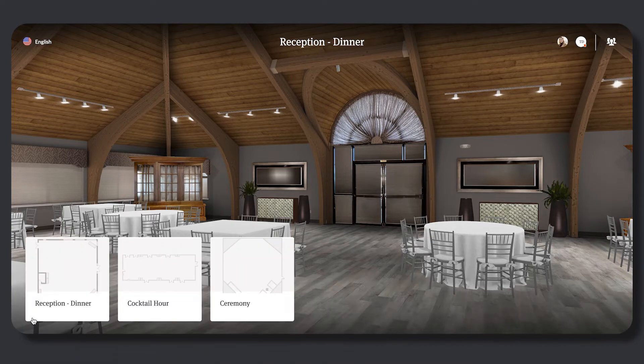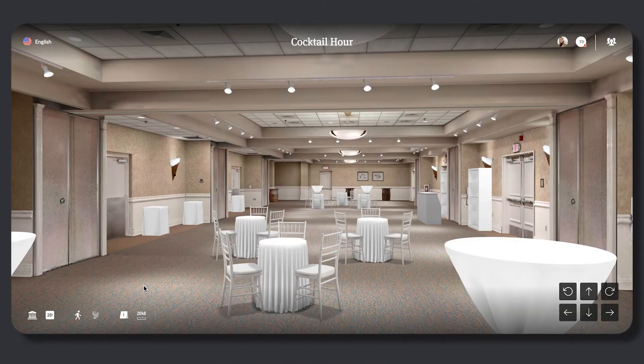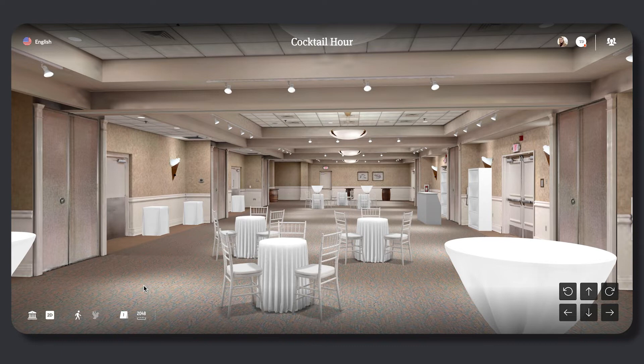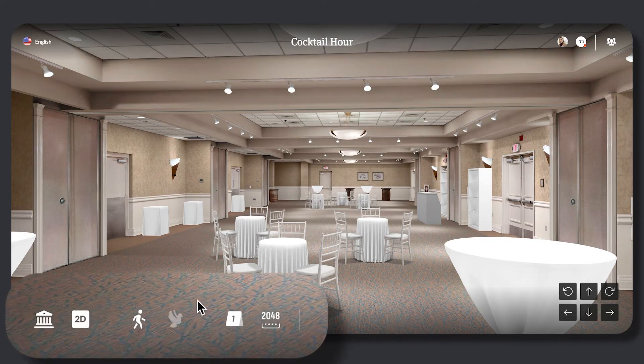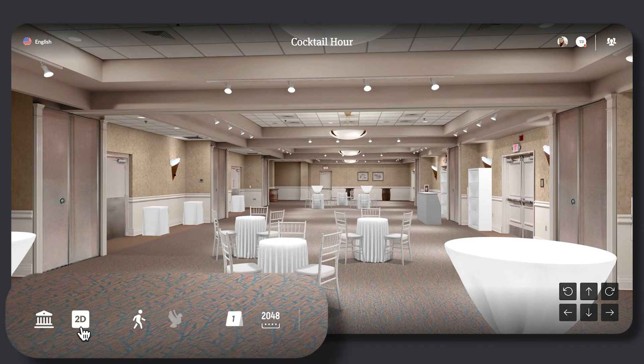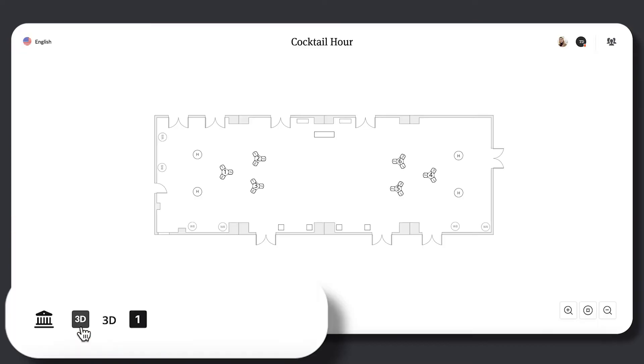This will allow the viewer to move between all floor plans that have been shared within this shareable link. Viewers will be able to see the floor plan in a 2D rendering by selecting the 2D icon.